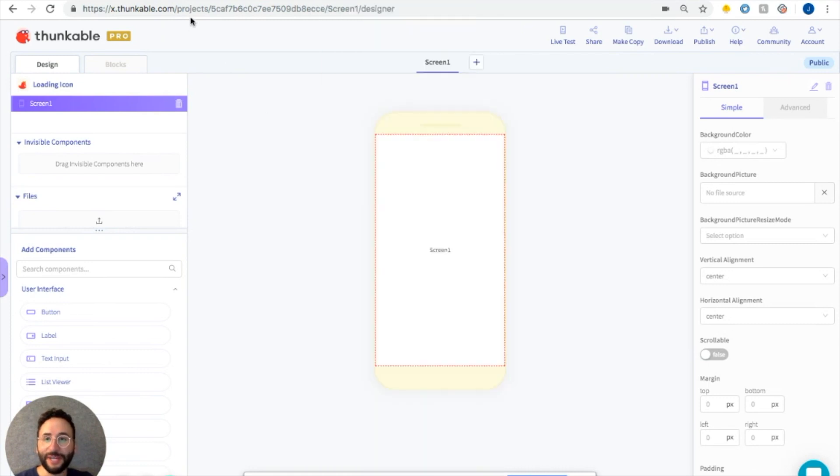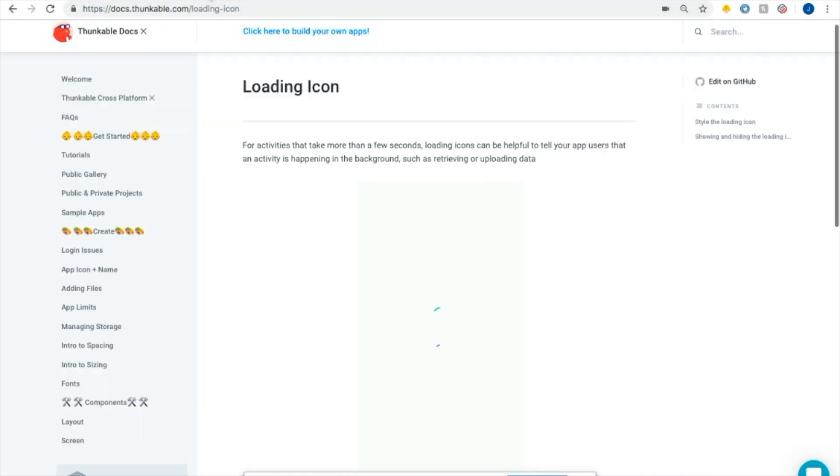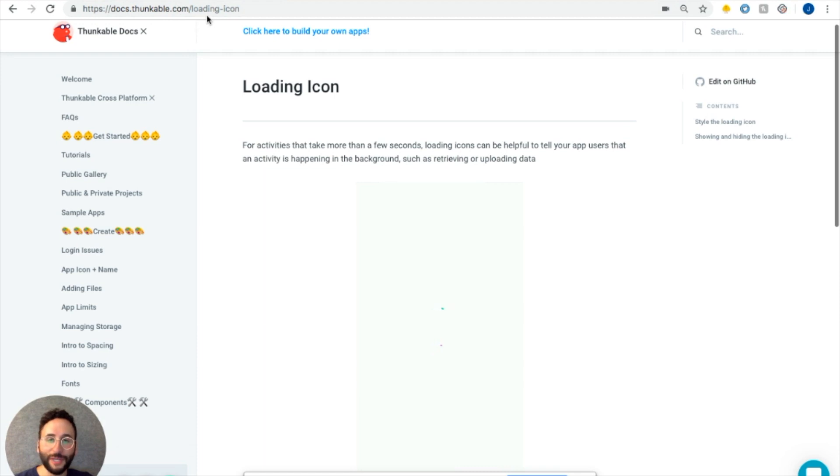So what is the loading icon? Let's go to the documentation to check it out, docs.thunkable.com/loading-icon.